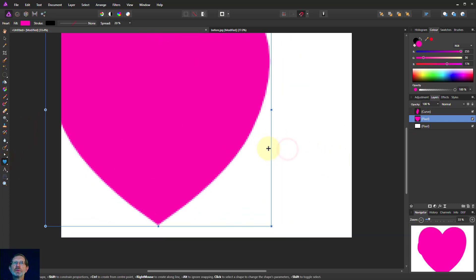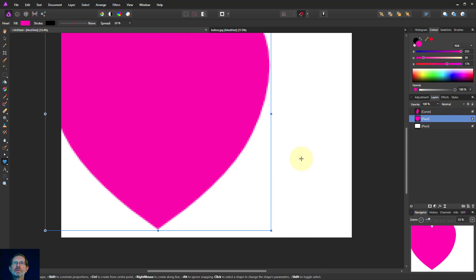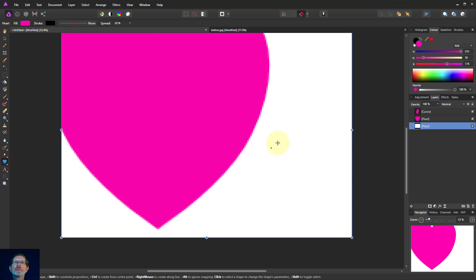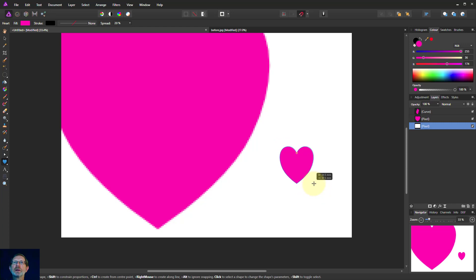Whereas if we draw another heart in here, there we go. Here's another heart and that one's got smooth edges because this is now a shape.